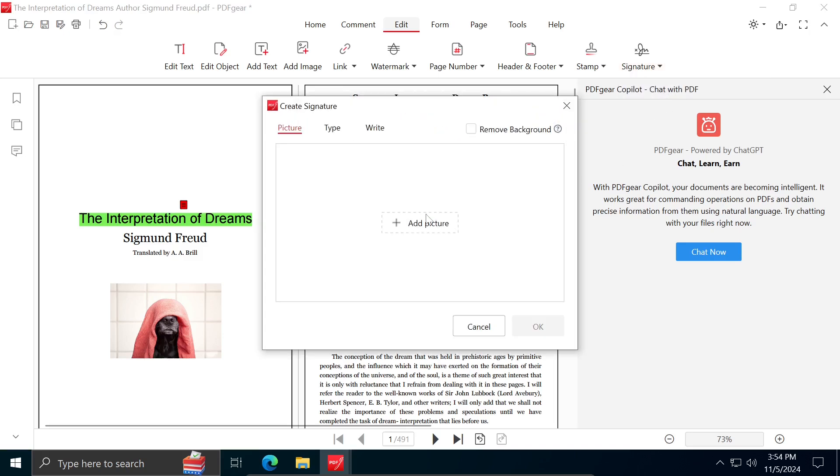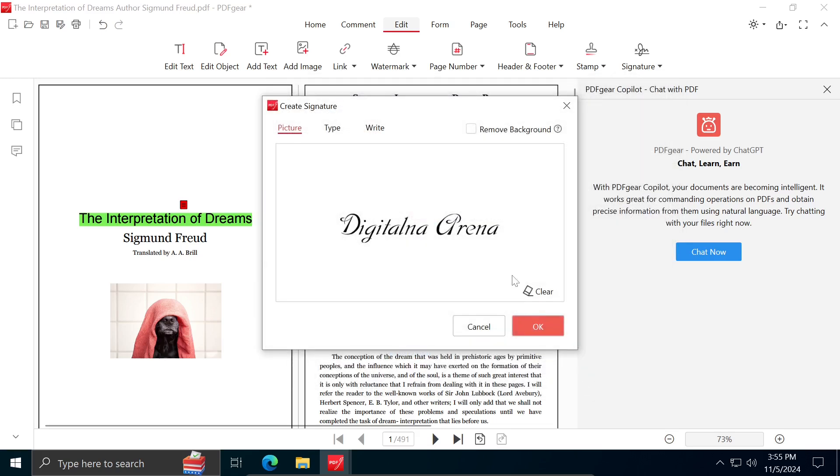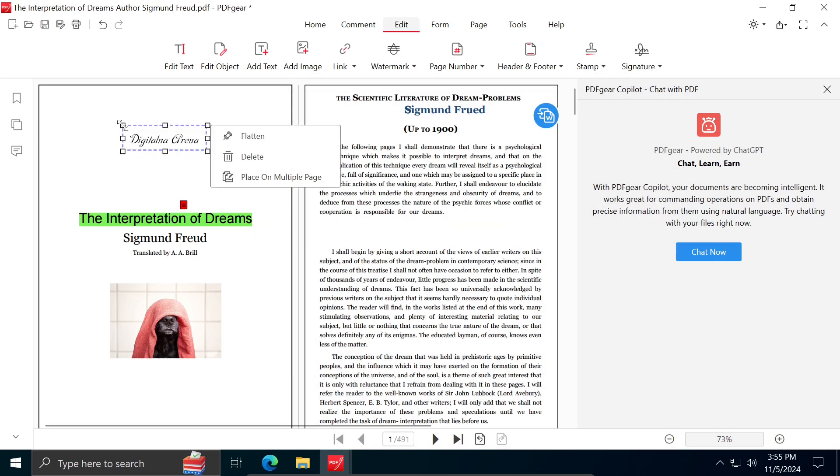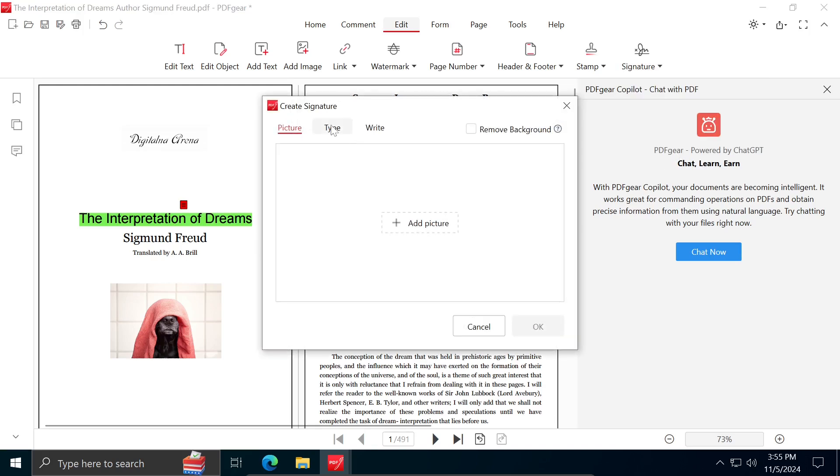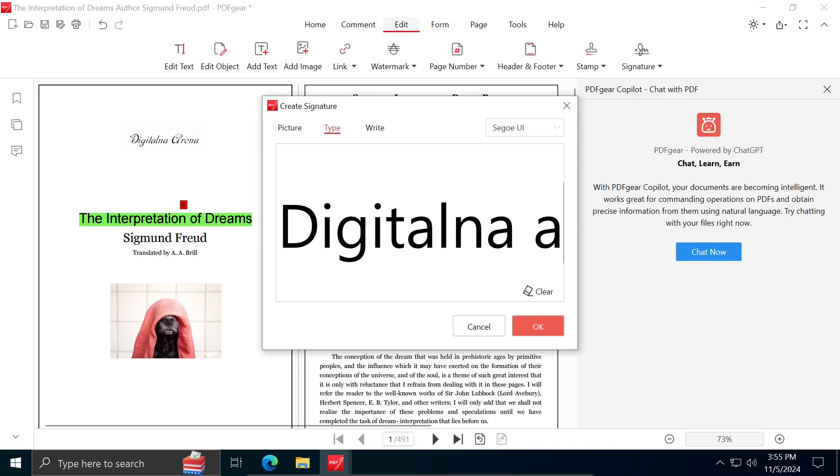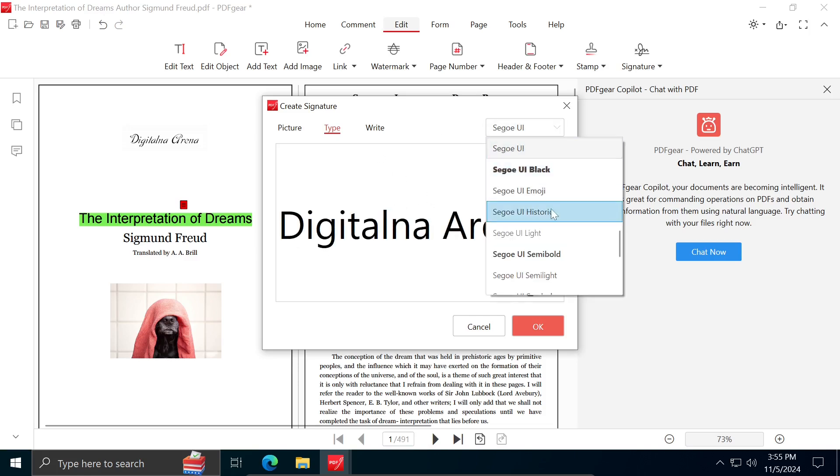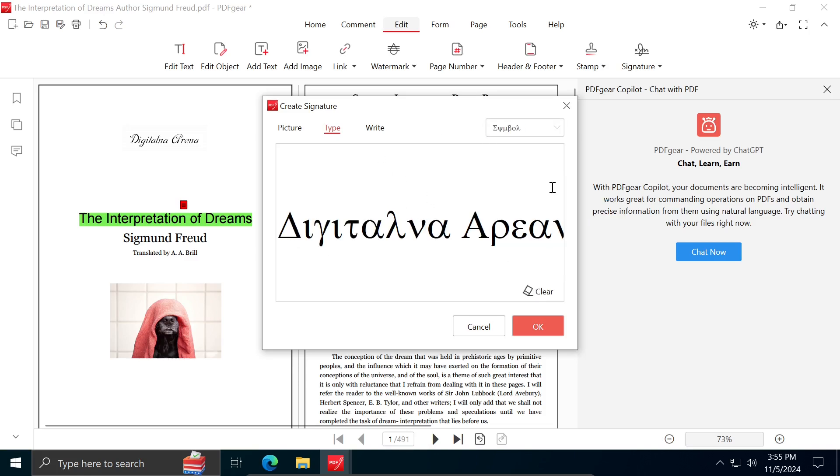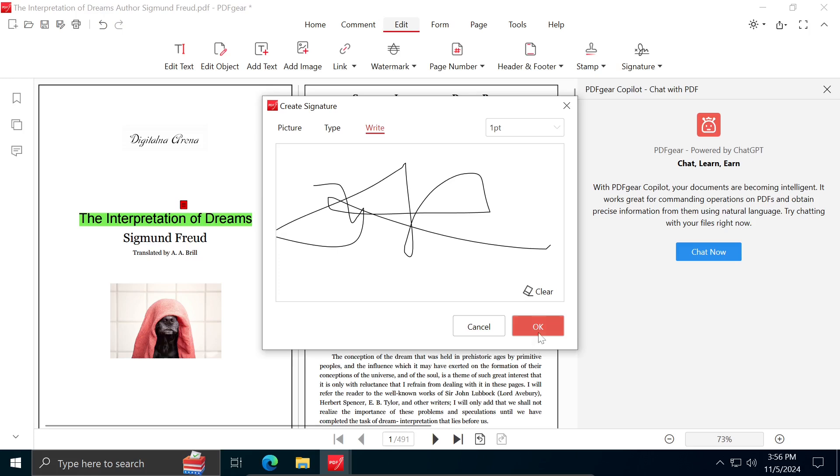When it comes to signature, you have three options. First option is Picture. You can insert an image of your signature. Second option is Type. You can type your signature and customize it. And third option is Write. You can write your signature using mouse or touchpad.